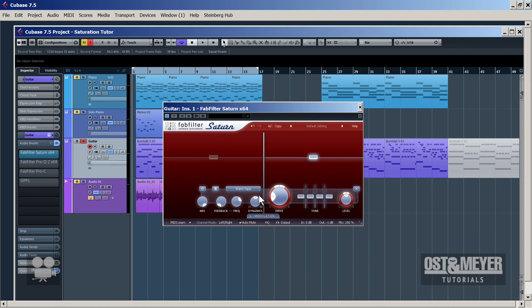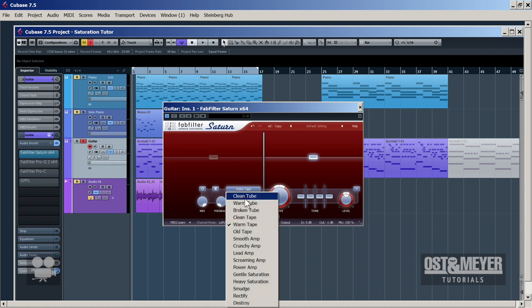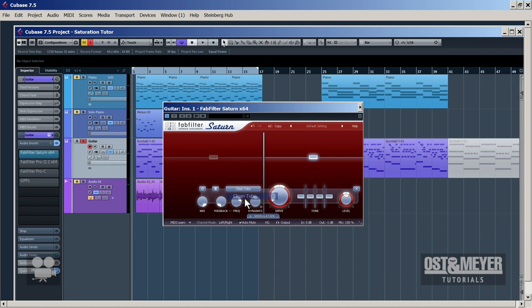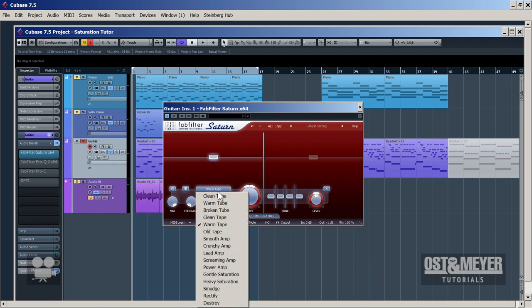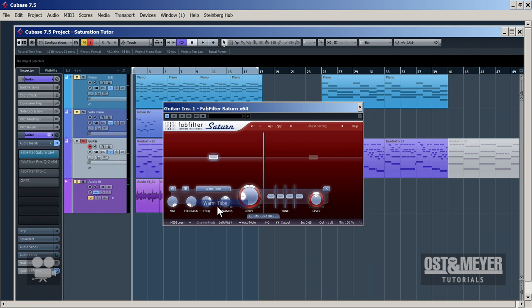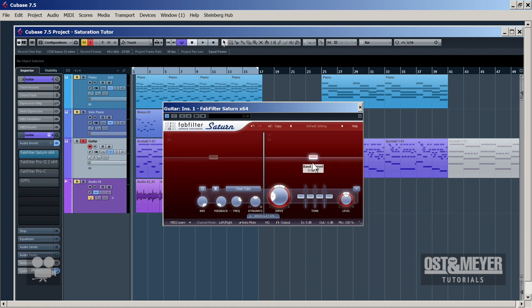There are many algorithms of saturation and distortion. In this case we're going to use Clean Tube for the high mids and highs — in default mode it's always Warm Tape, so you have to change it every time. And for the lows we're going to select Warm Tube. I love the tube sound and I think you do too.